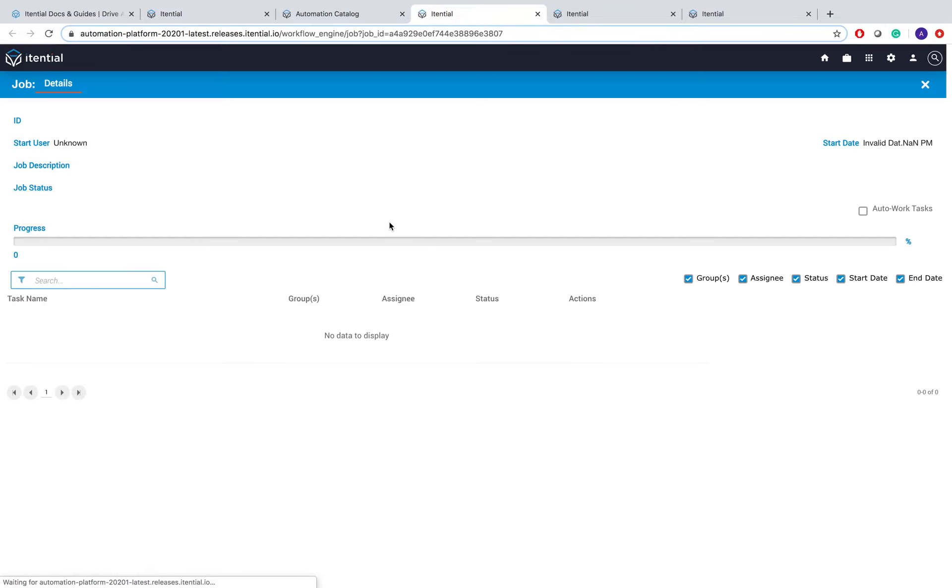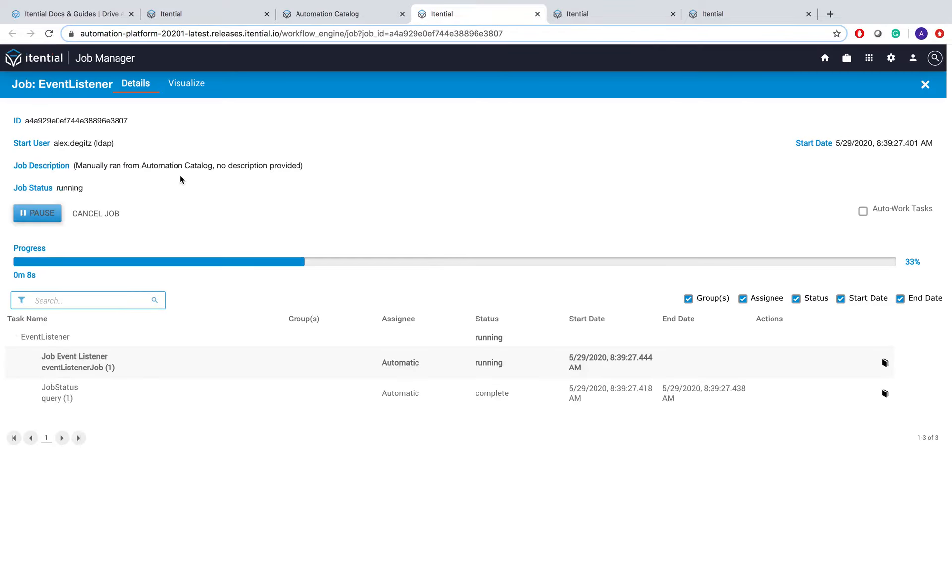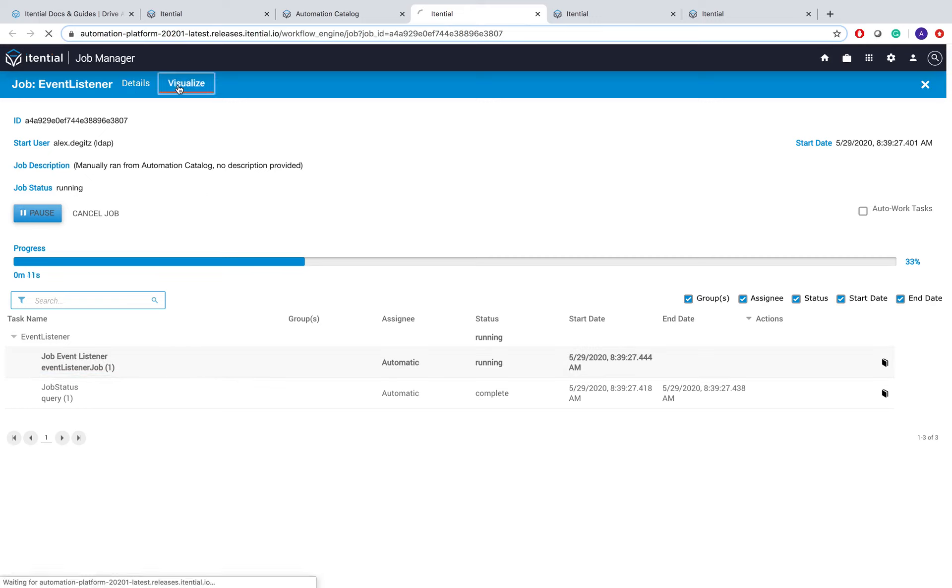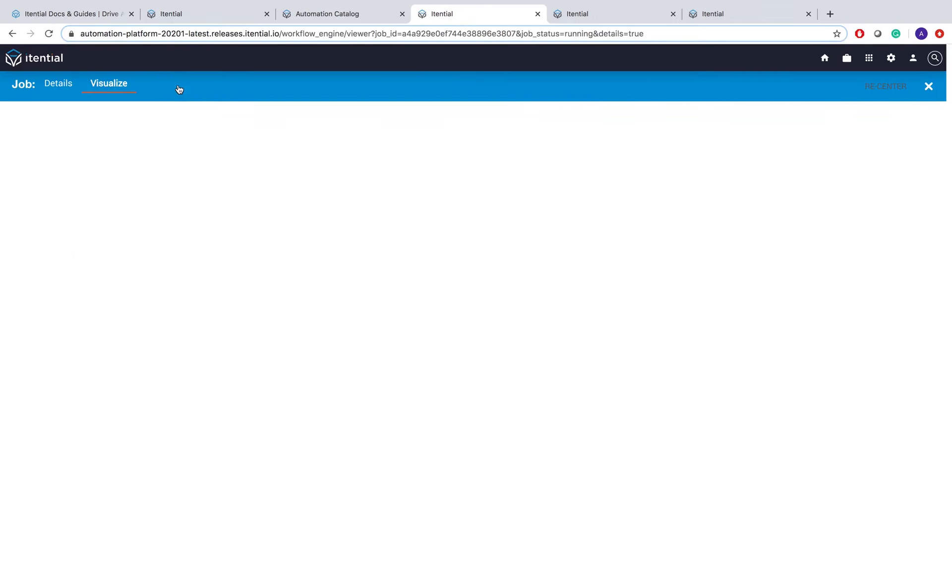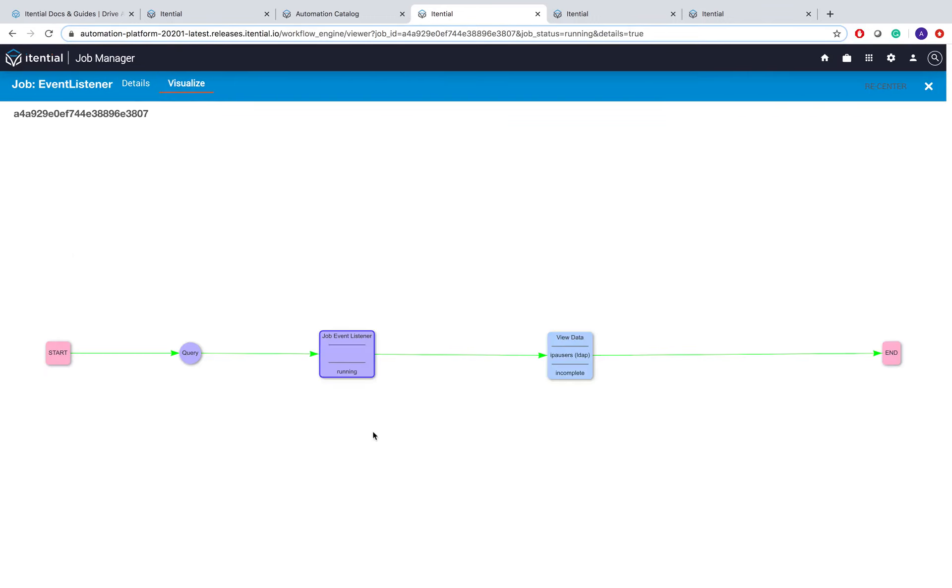I'm going to view that, and we'll see that this automation has run up until the job event listener task. Here the workflow pauses because we have not yet received a Job Resume event. The same can be seen here in the Visualize view.